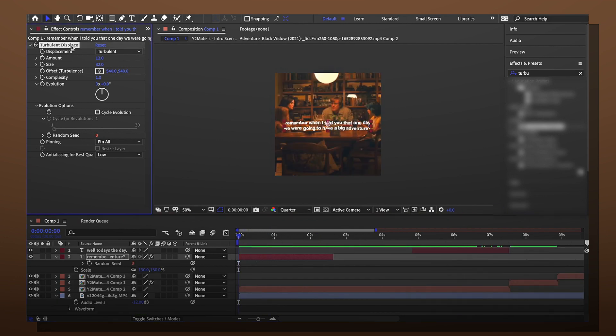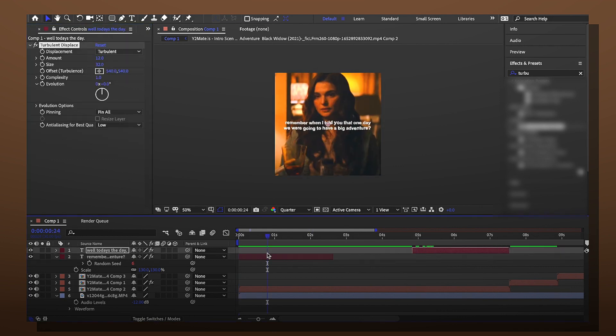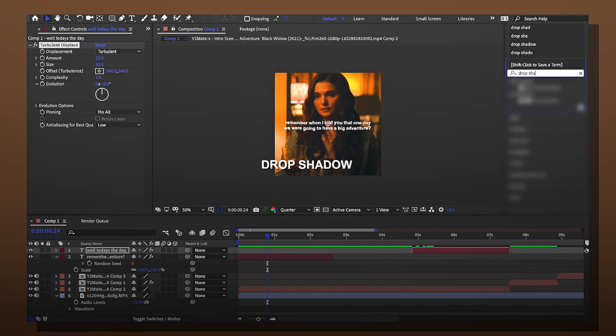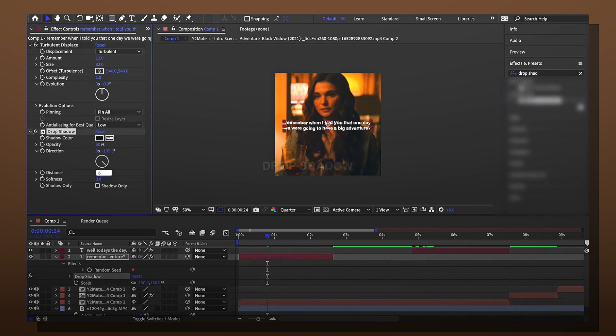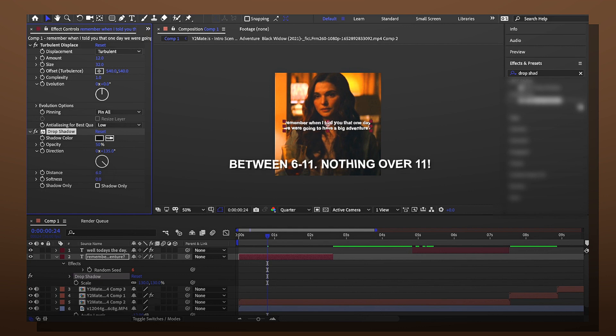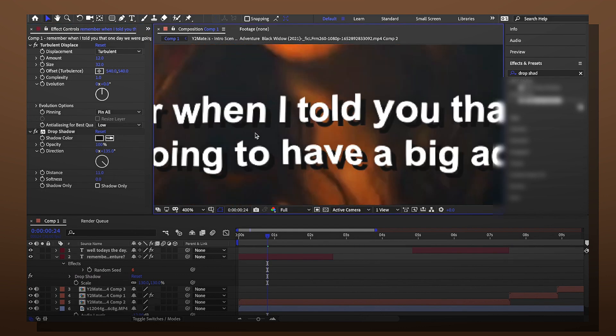You copy and paste the turbulence displace onto another text layer. Now for extra stuff I like to add drop shadow. This kind of highlights the text if it's white. All you do is mess with the distance. I do something between 6 and 11. There's black letters behind the white.